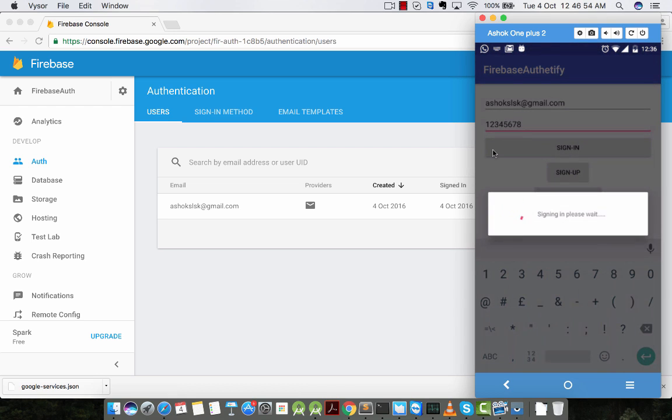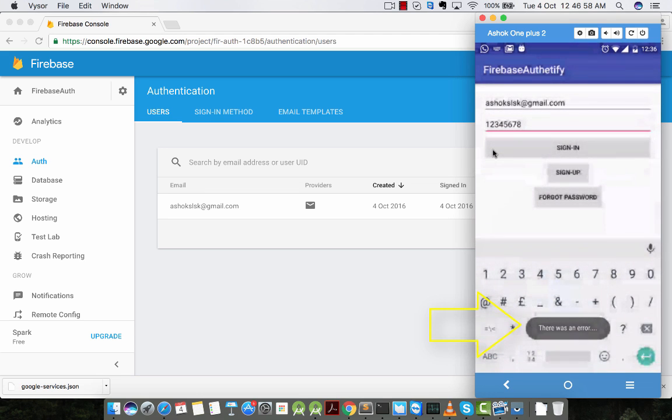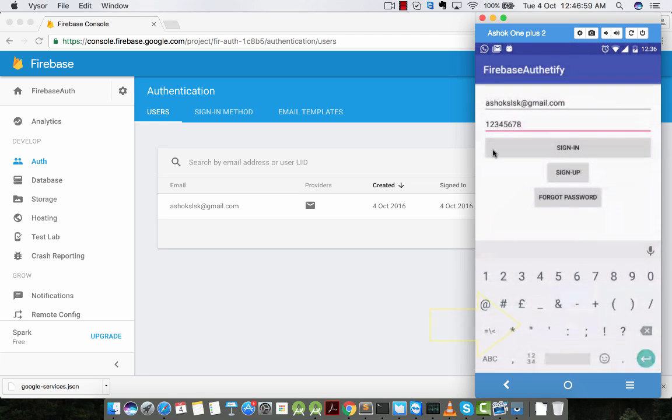If we change the password, if we remove one digit and check, there was an error. Thank you for watching. I hope you have learned how Firebase email authentication works. Please do subscribe and comment on the video. Thank you.